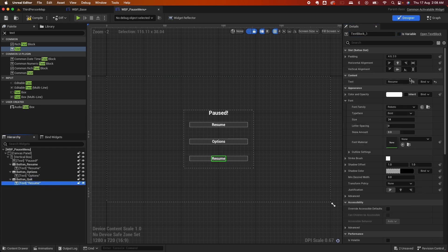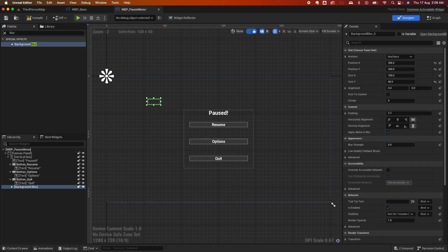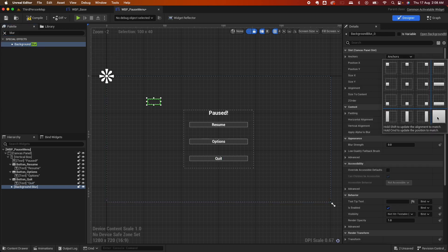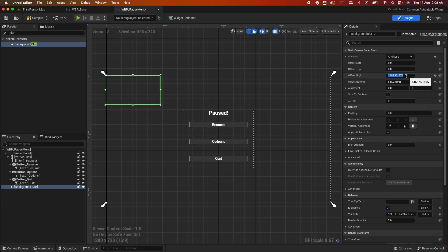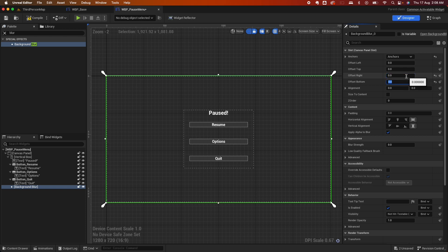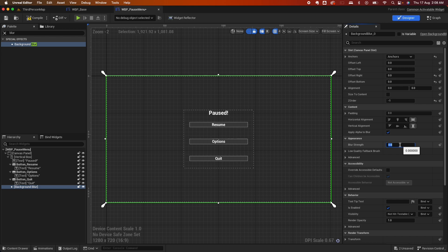The last button is Quit, with the text also set to Quit. Now add a blur — drag a Background Blur and anchor it all the way to the sides. Reset it, set the offset to zero on all sides so it covers the entire area. Change the Z-order to minus one and set the blur strength to around 0.15.